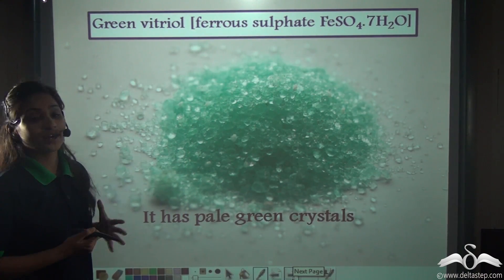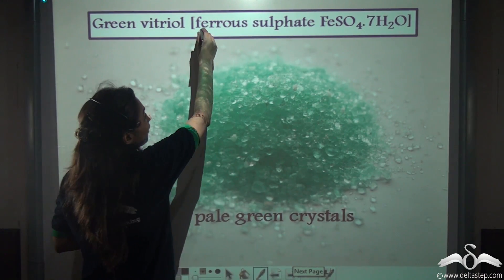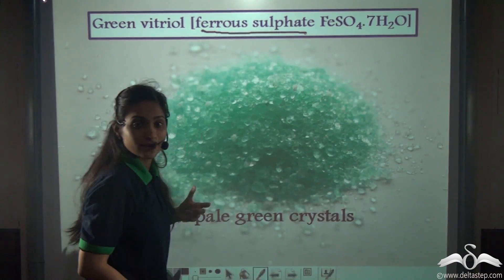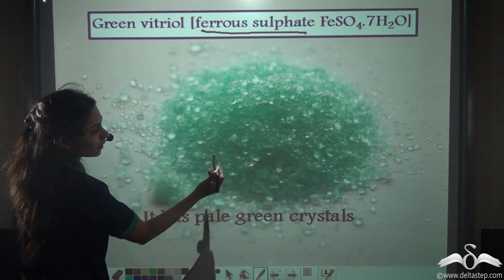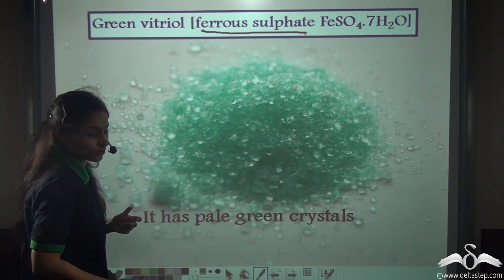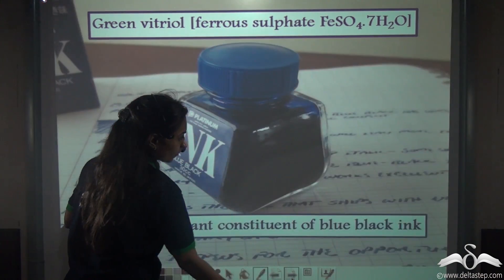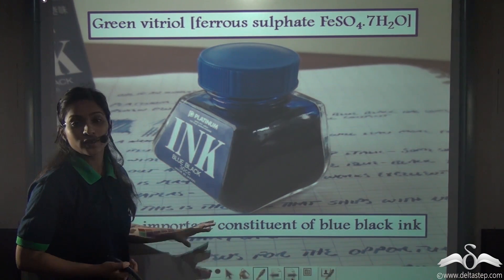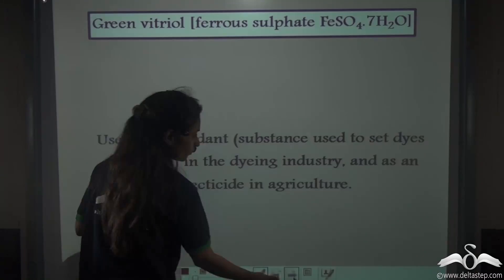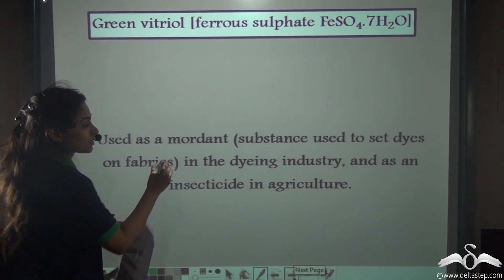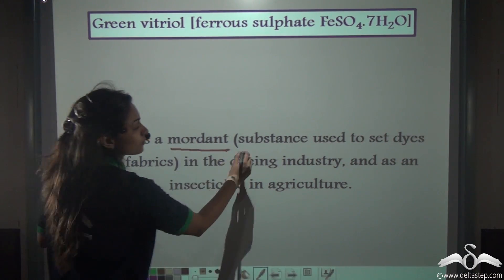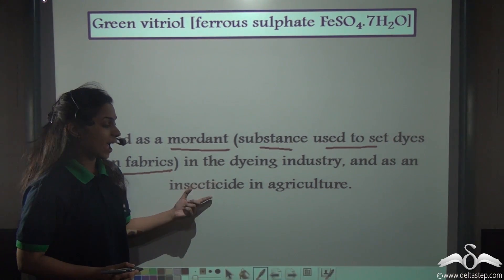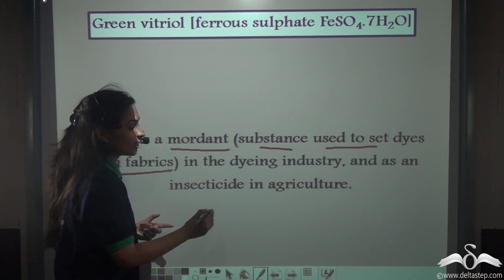Next we have green vitriol, that is ferrous sulphate — FeSO4.7H2O. It has pale green crystals. Green vitriol is an important constituent of blue-black ink. It is also used as a mordant — that means a substance used to set dyes on fabrics — in the dyeing industry, and as an insecticide in agriculture.